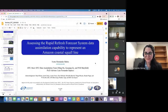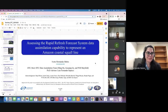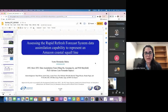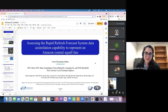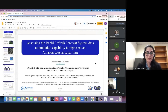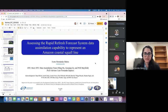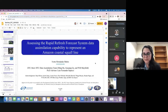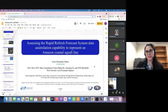Thanks, Will, for the introduction. Thank you, everyone, for joining us today. Before I get started, I would like to thank my DTC hosts, my PhD advisor for the guidance for the development of this research, and I would like to also acknowledge people at NOAA, NCAR, and DTC, and the DTC Visitor Program for the support for this project.